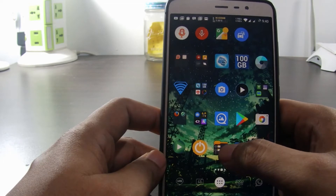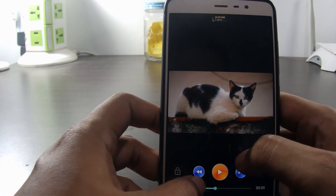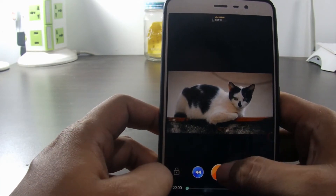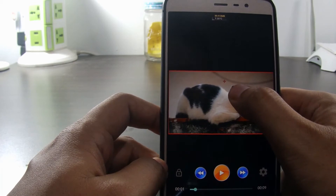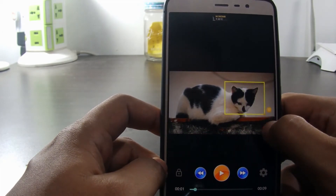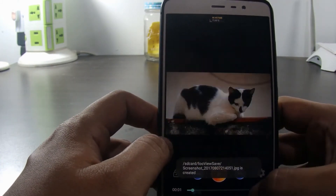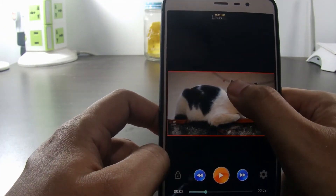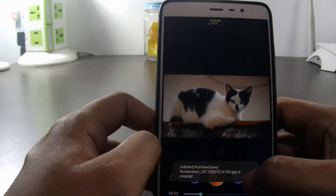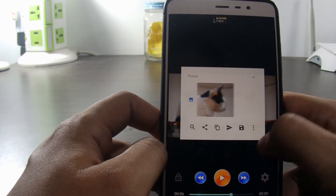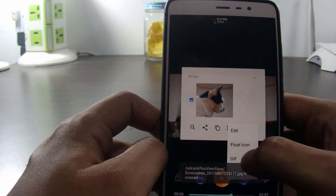One interesting feature is that we can also easily create moving GIF files from video screenshots. Let's try to play a video. We pause the video, then take the screenshot. For example, let's try to capture this cat face, then save it. Capture the next movement and save again. Let's take the last one and save. After that, we click the three small dots and then choose GIF.